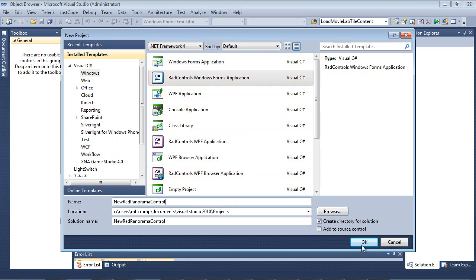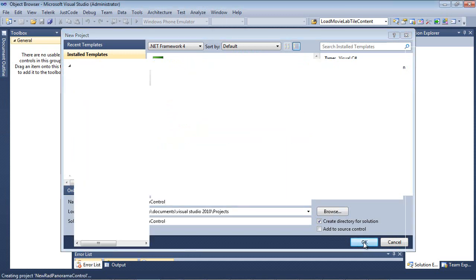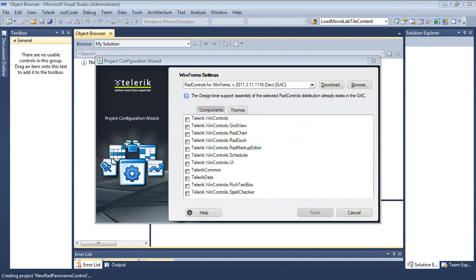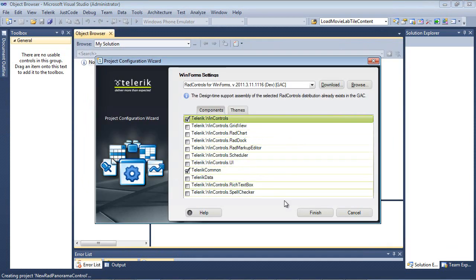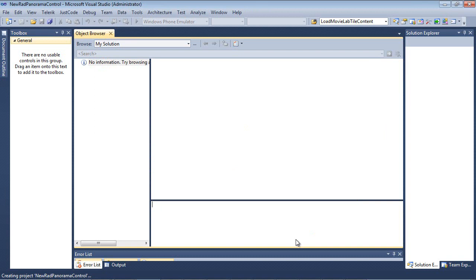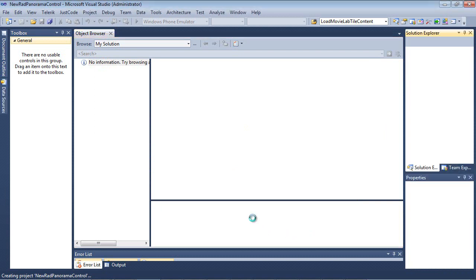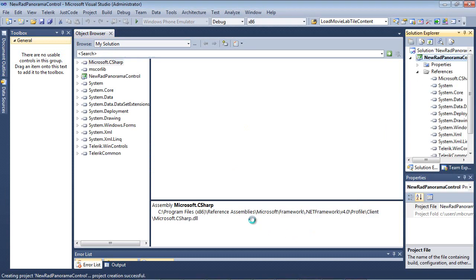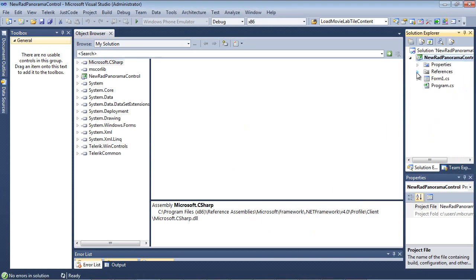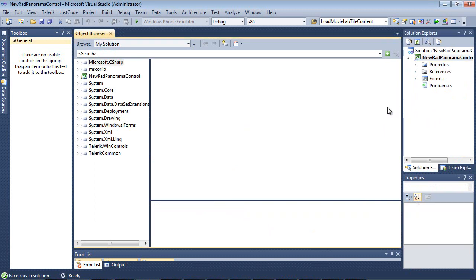And I'm going to give it a name and go ahead and hit OK. We're just going to select Telerik.winControls and hit Finish from there. Once that's complete, our project is going to spin up.